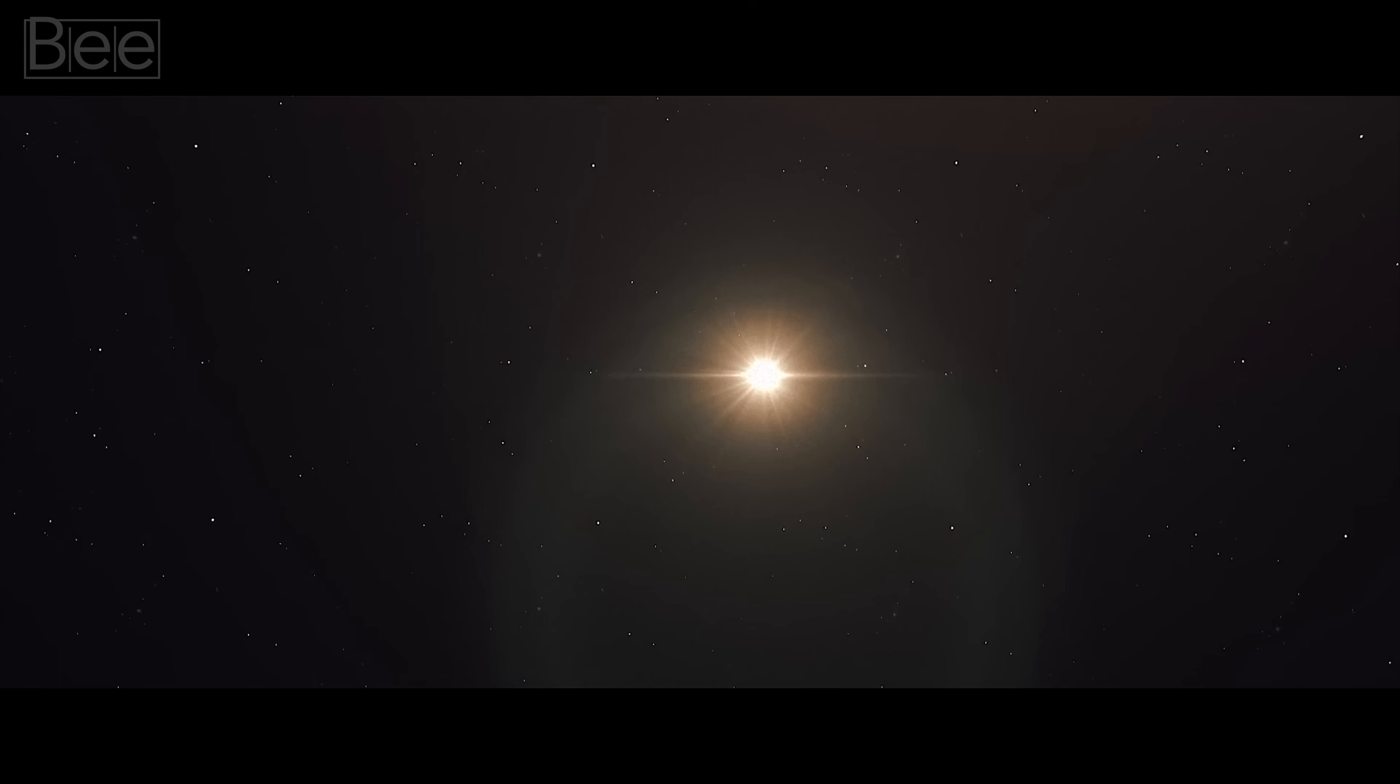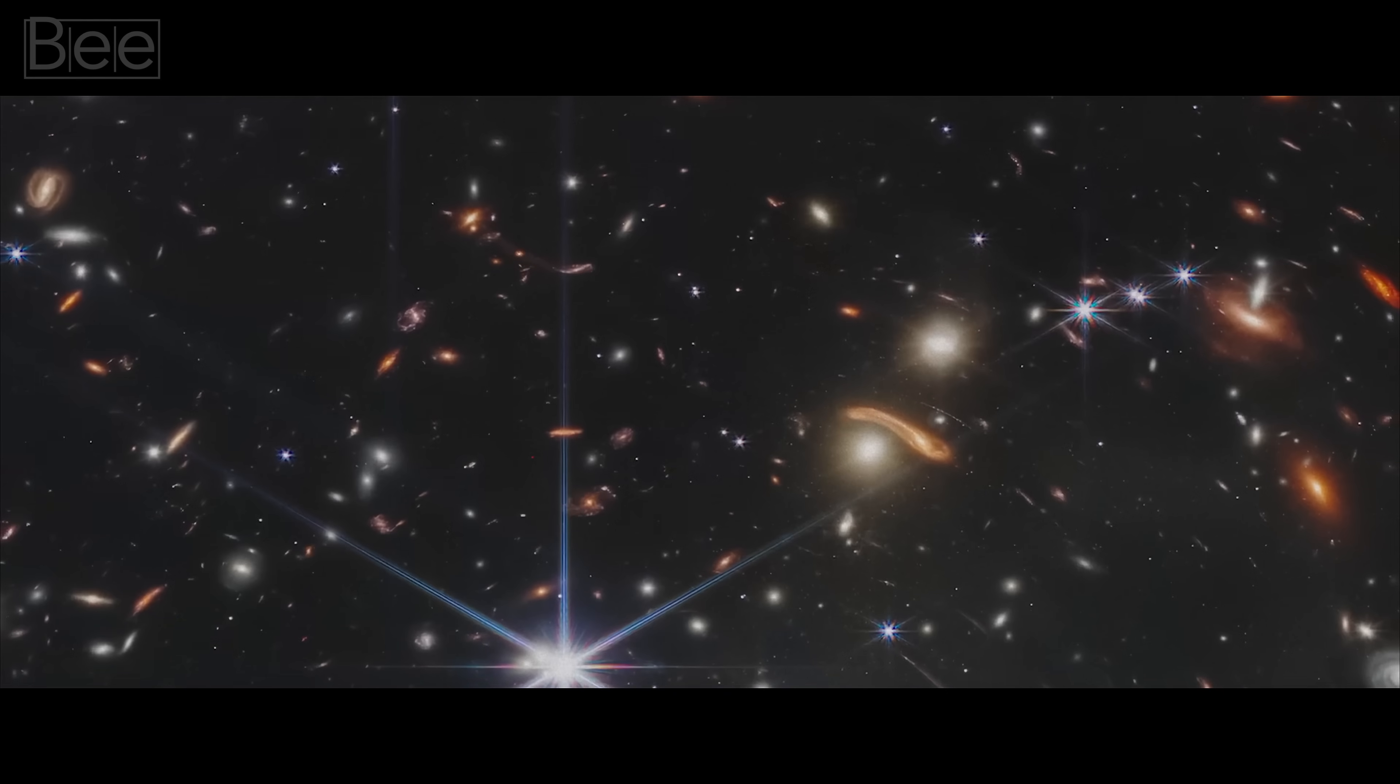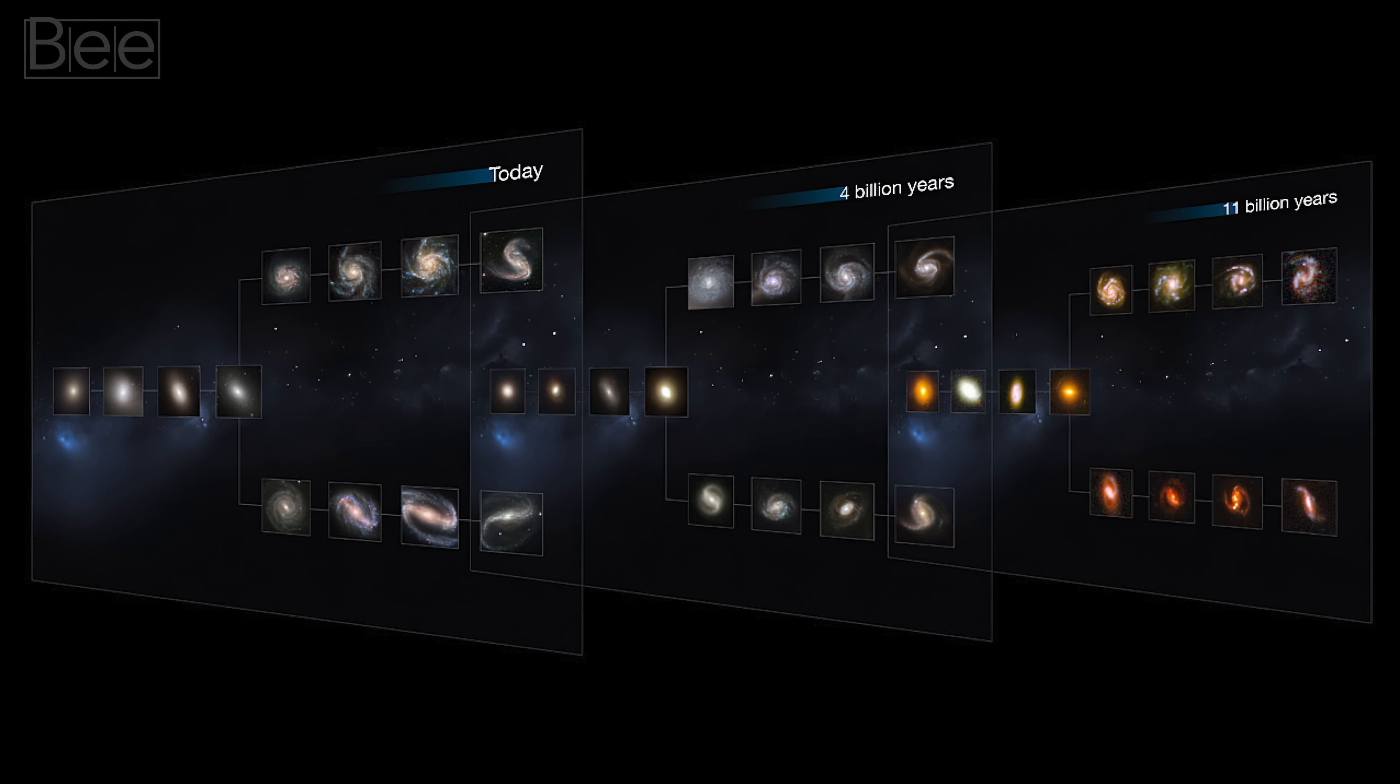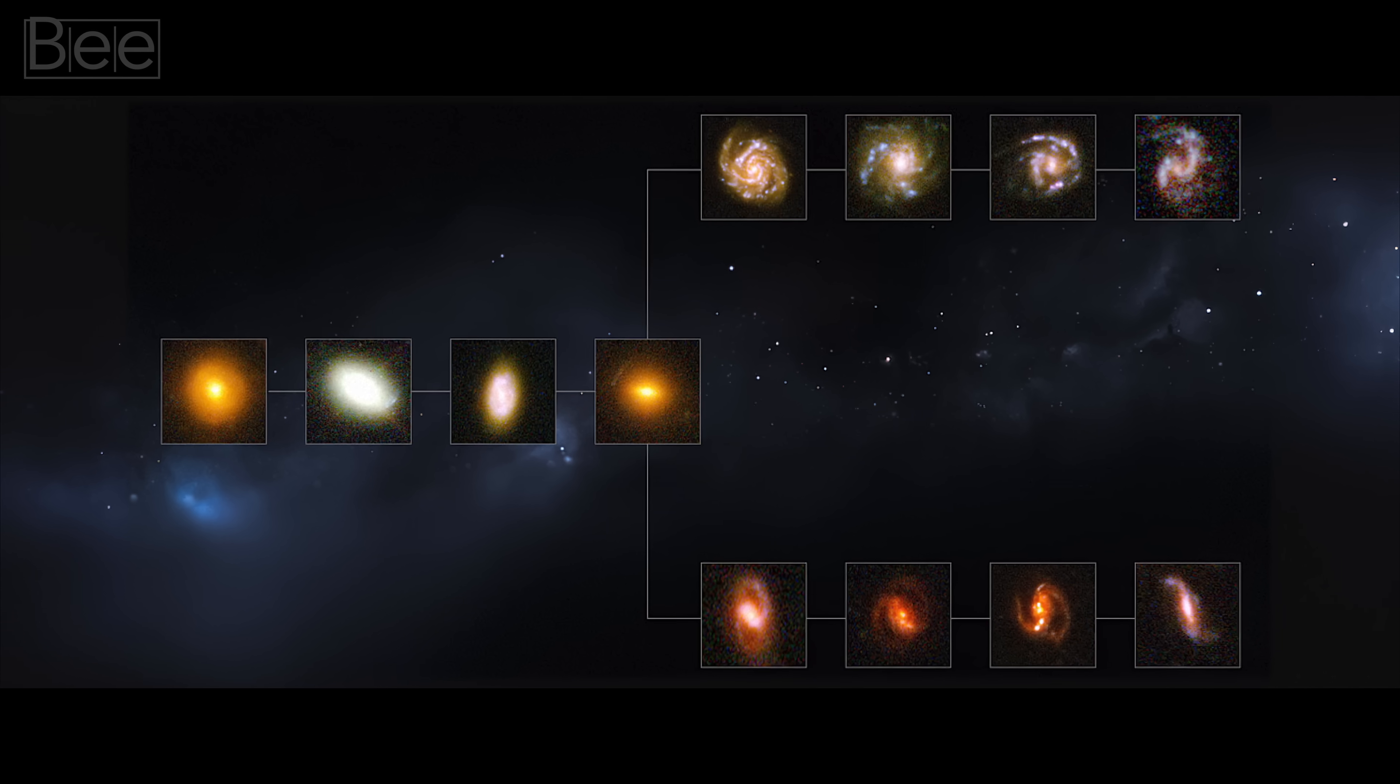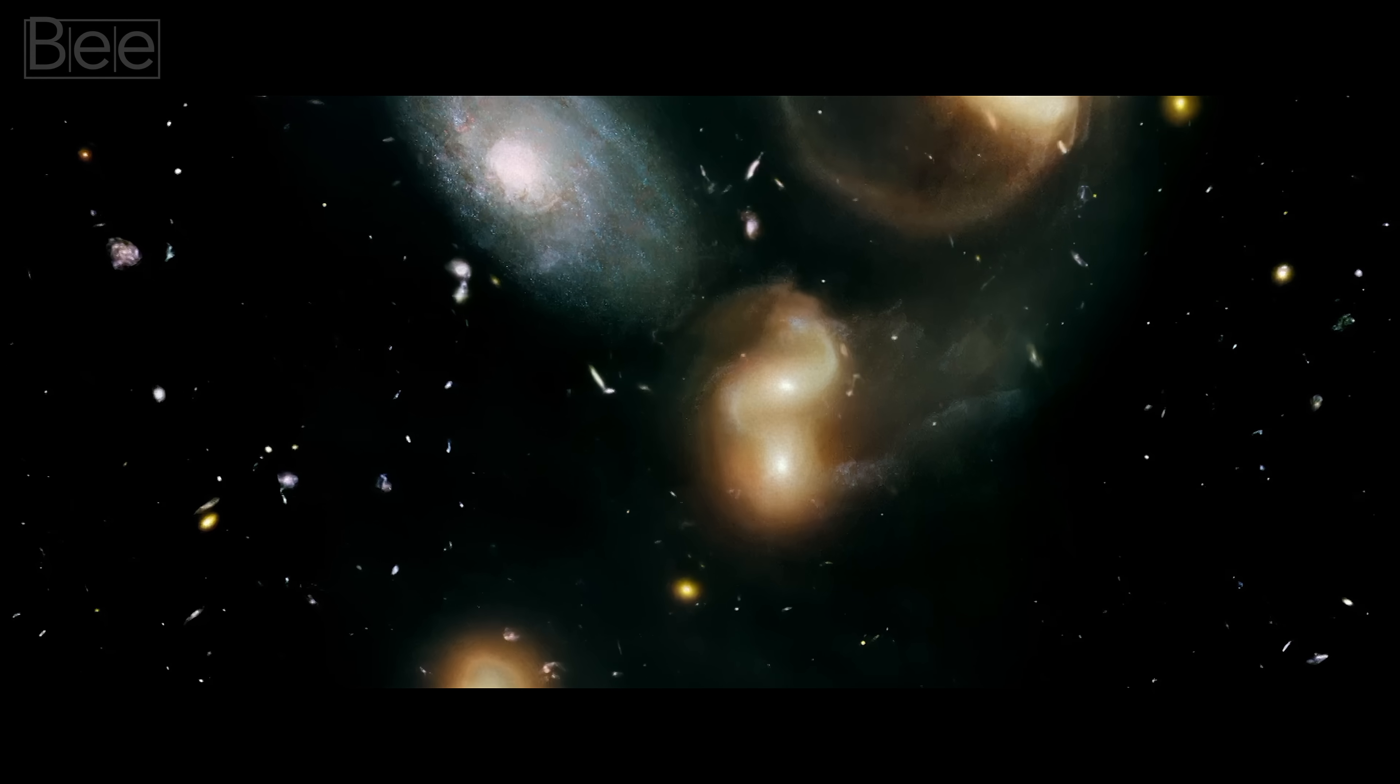But here's where scientists started scratching their heads. These ancient galaxies looked as developed as our own Milky Way, much more mature than astronomers anticipated, which could only mean one thing: they must have existed way before our galaxy.